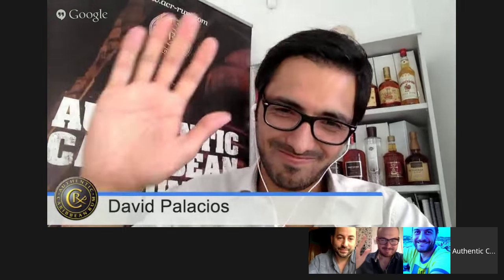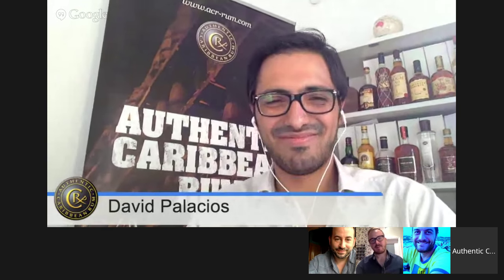Thank you very much, gentlemen, for being part of this really, really interesting Hangout Session. I hope to see you in the next session where we share all the knowledge about the rum industry and the rum world. We'll stay in touch. Thank you very much to all of you. Take care, all. We love rum. Bye.